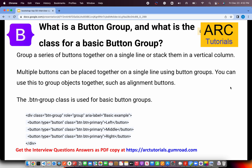The first question is: what is a button group and what is the class for a basic button group? When you want to join multiple buttons in a single line or stack, you use a button group. Multiple buttons can be placed together on a single line using button groups. The class used for it is btn-group. When you add that to a div and place buttons inside, they all appear in the same line. Make sure you talk about the basic fundamentals and give a detailed explanation of the classes used.